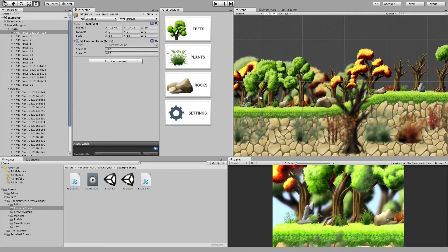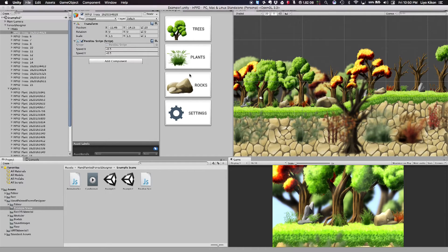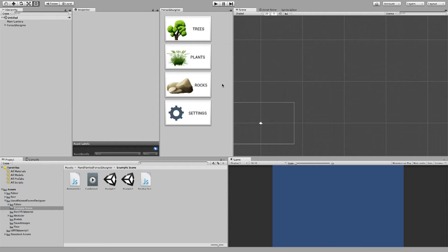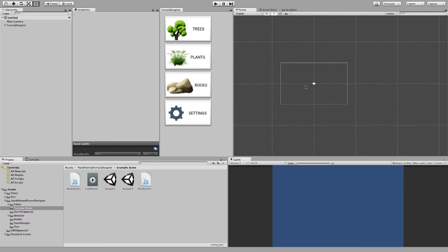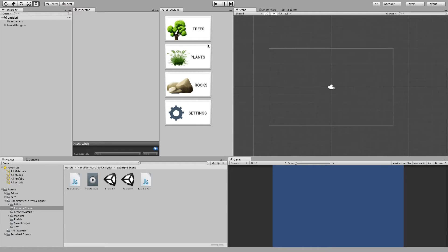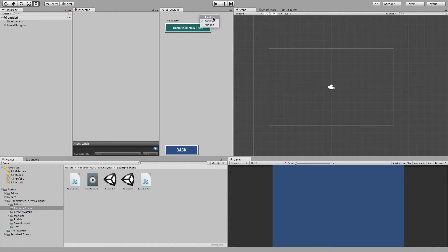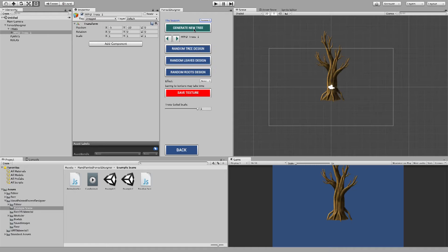I'm going to start with a fresh scene. So I'm going to go to New Scene. Now once you've created a new scene and you've opened up Forest Designer, go to Trees to create a new tree. Right now there's just one button and of course the season dropdown. So you can create random seasons or summer or autumn. I'm going to go for summer and click on Generate New Tree.